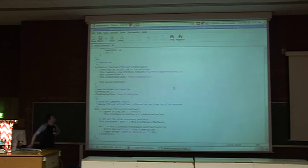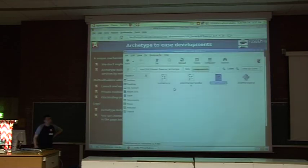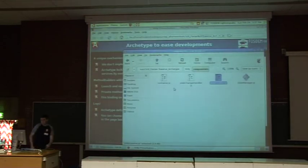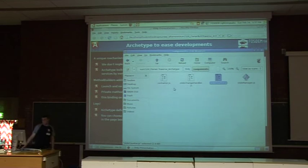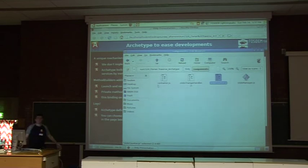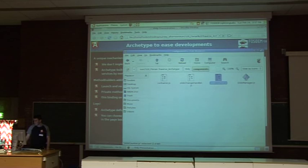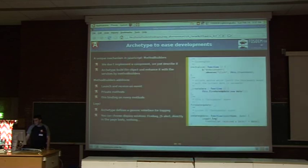So if you're interested in using Archetype or contributing, I'm here and available for your questions. Thank you.